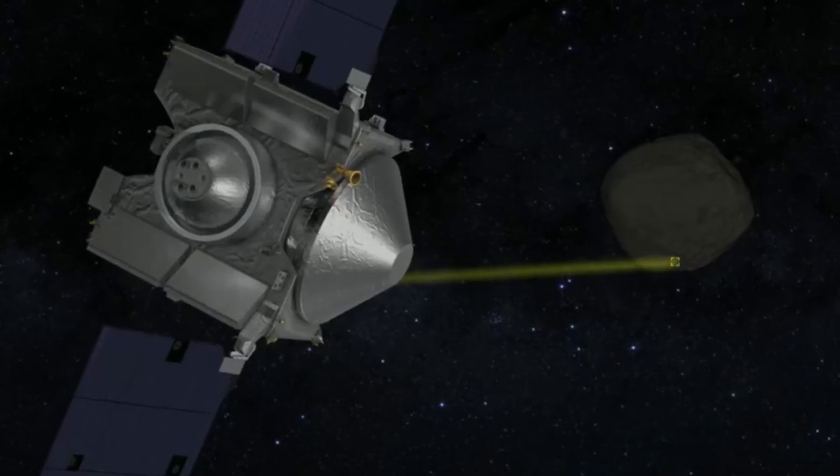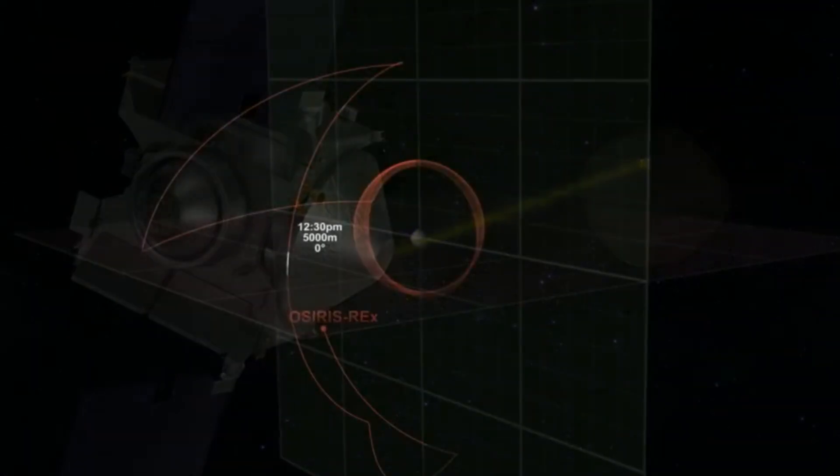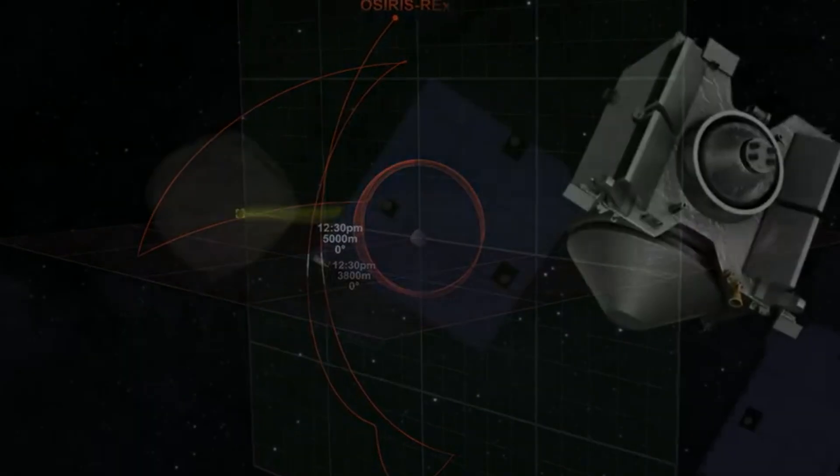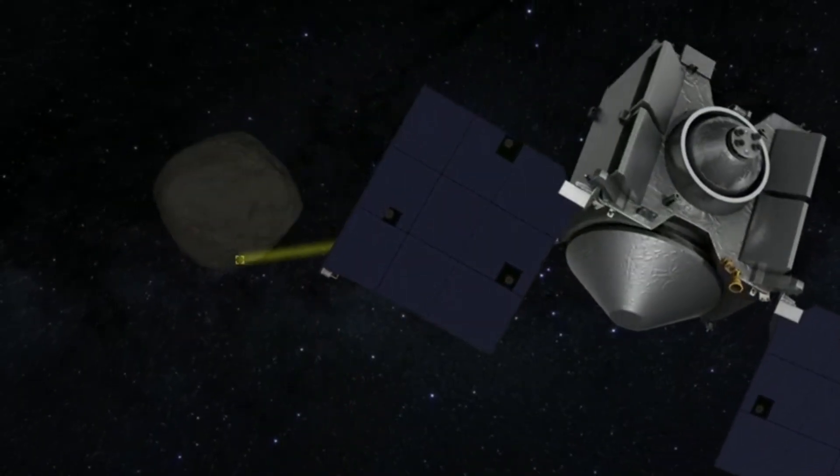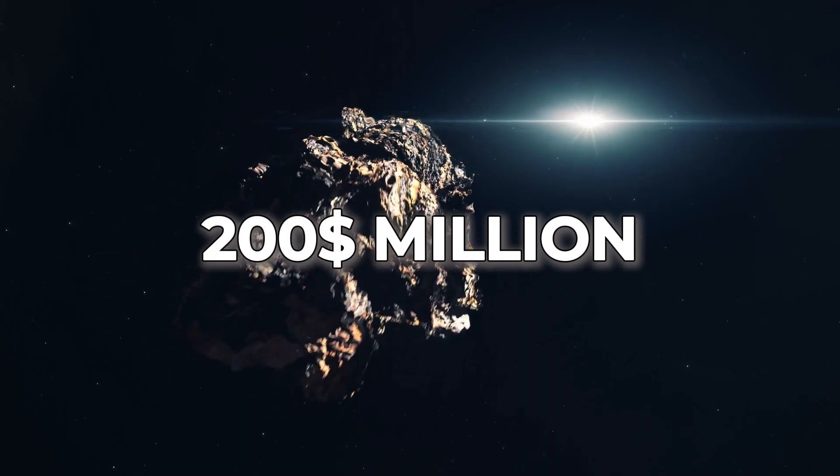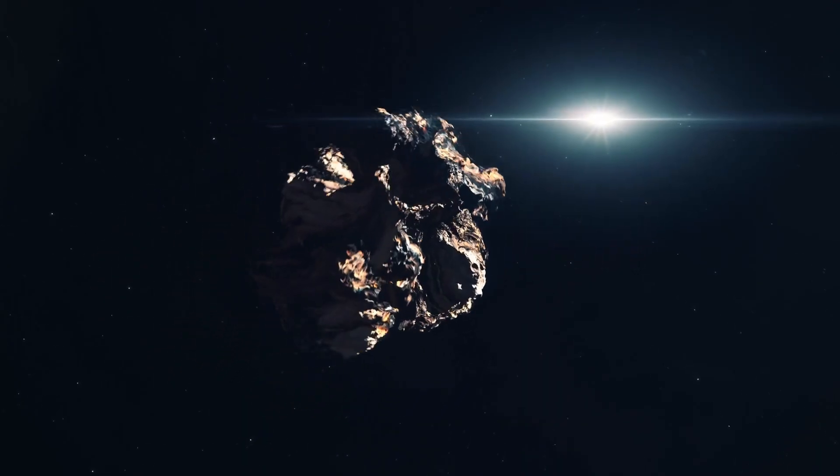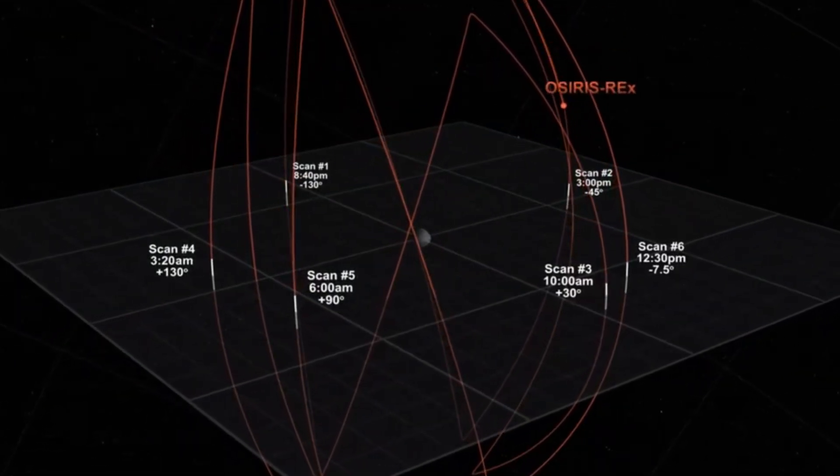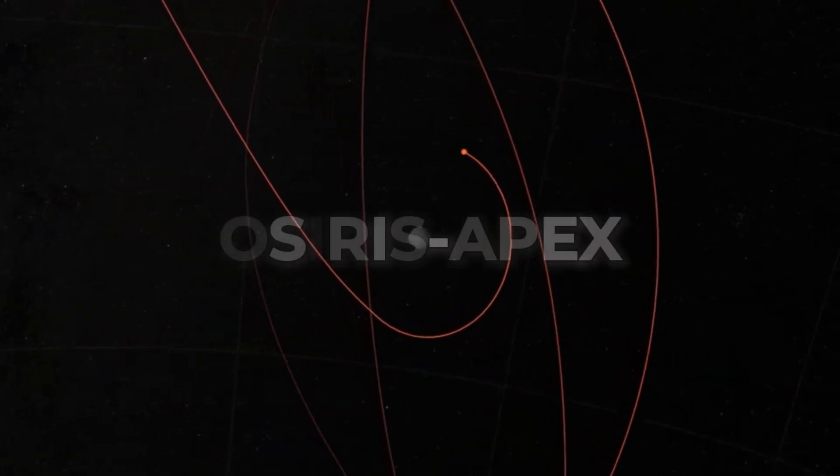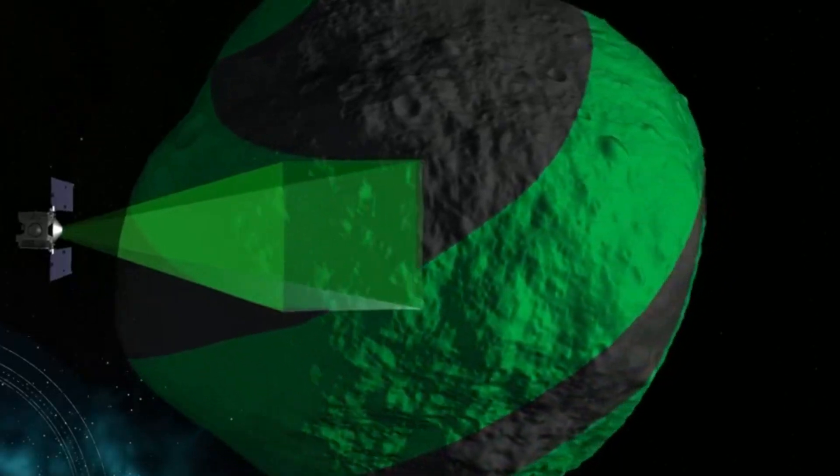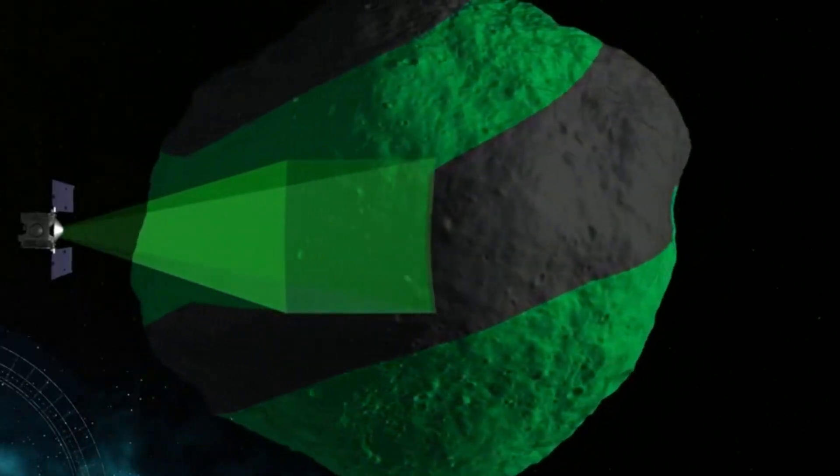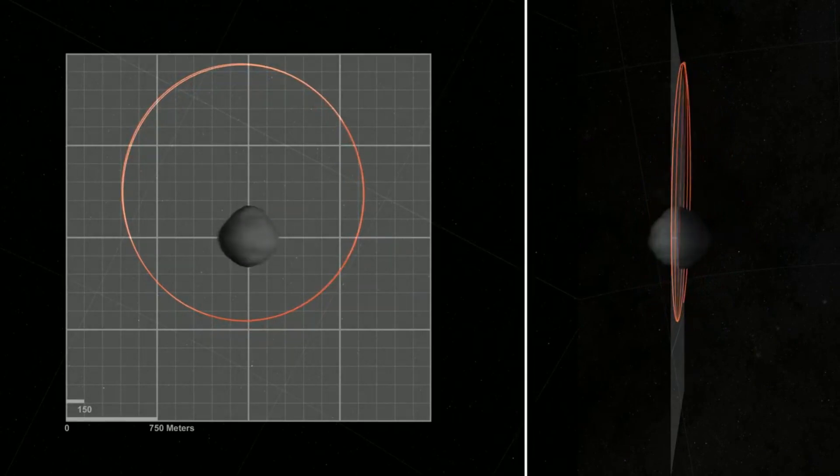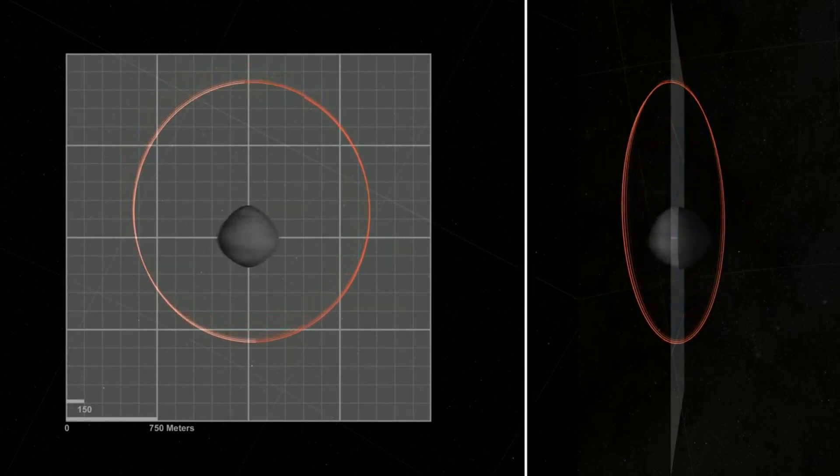In September 2023, OSIRIS-REx received a significant extension to its mission, a testament to its success and the unwavering commitment of the scientific community to push the boundaries of exploration. With an additional $200 million allocated to its mission, OSIRIS-REx is poised to embark on a daring new chapter, a rendezvous with Apophis. Renamed OSIRIS-Apex, symbolizing its evolution from Bennu to the next frontier of cosmic exploration, the spacecraft prepares for a swift transition from one mission to the next.